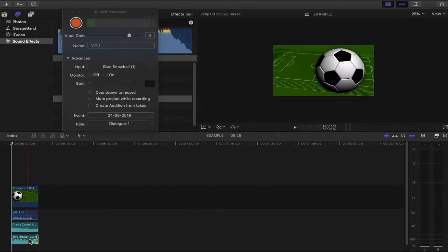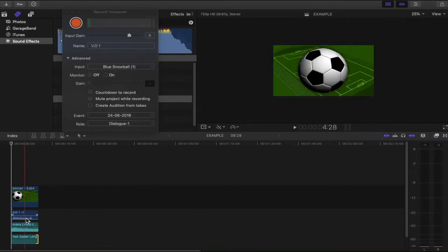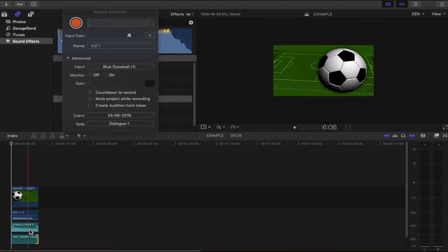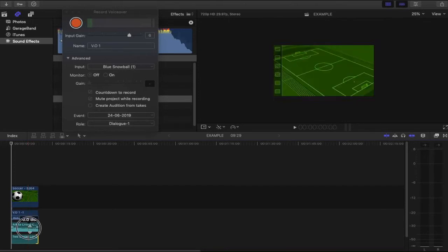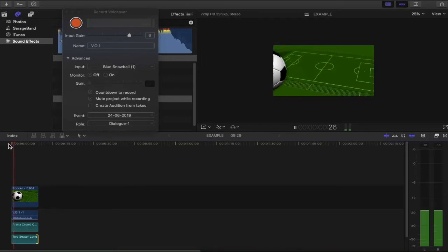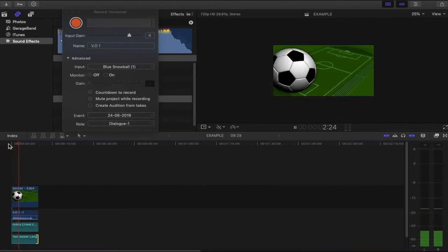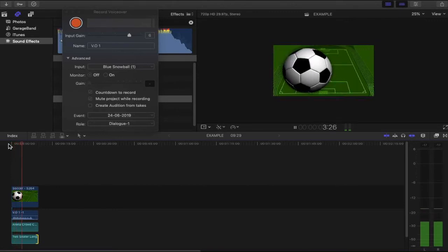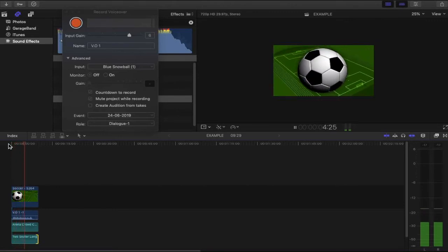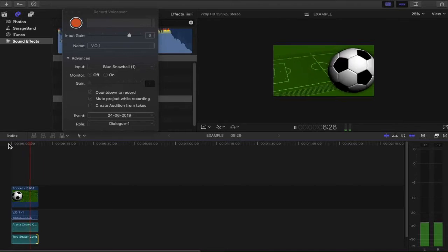For now I'm going to completely mute these two clips below and let's play our voiceover so we can hear what it sounds like. Three, two, one and press spacebar to continue. Hello there this is match of the day and today we're going to be talking about Manchester United versus Man City.